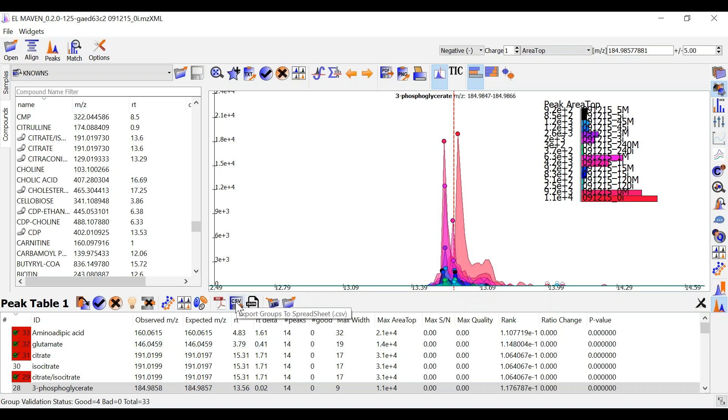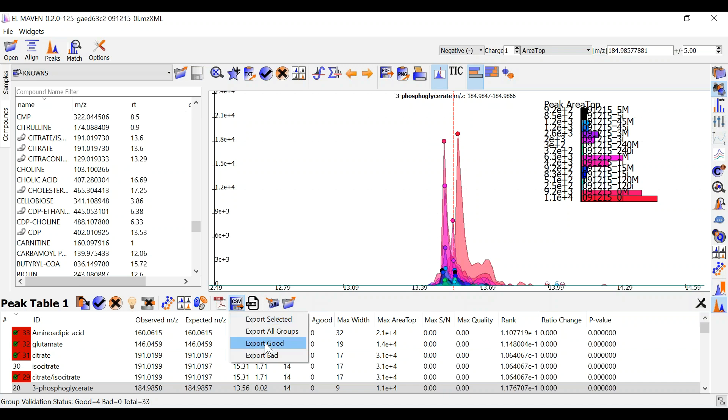I will create a csv for this demo. I can either export all the selected groups, all the good groups, all the bad groups, or every metabolite group that has been detected in peak table 1.